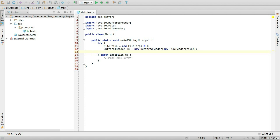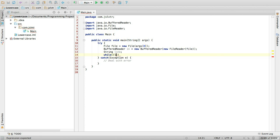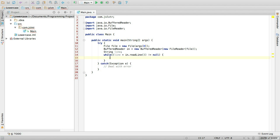Okay, so after creating the buffered reader, we create a string which is going to be each line of the file that we're going to be reading. And then while line, which is every line that we read, is not null, we can do something with the line.